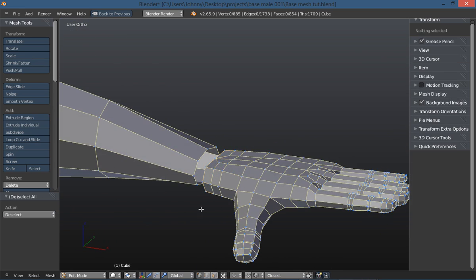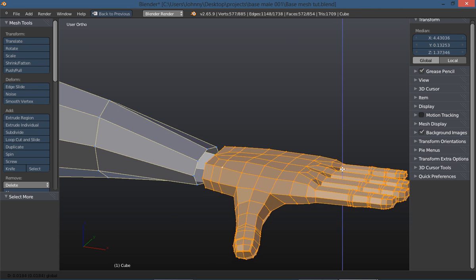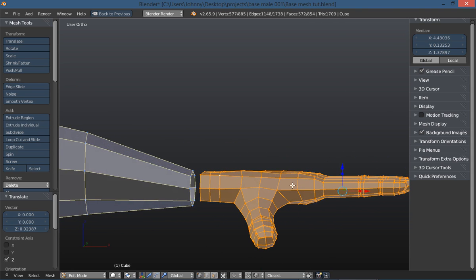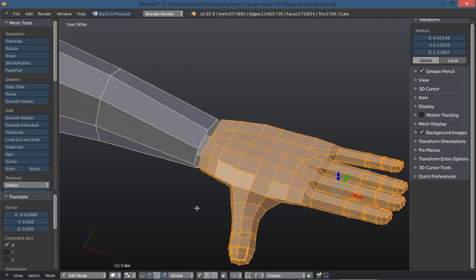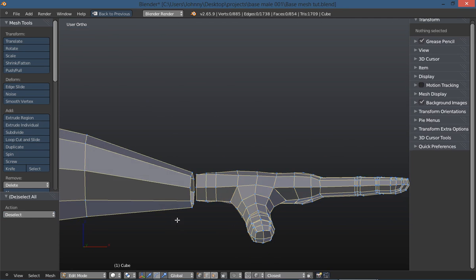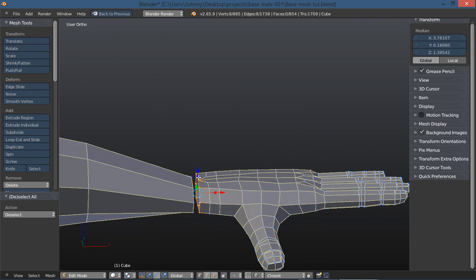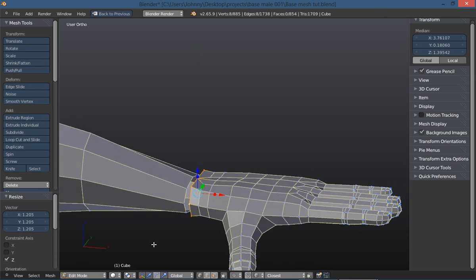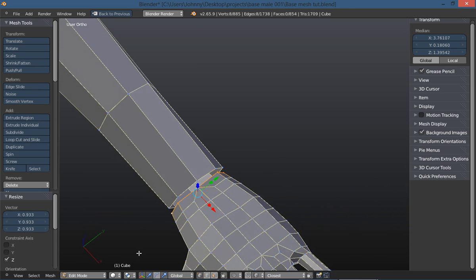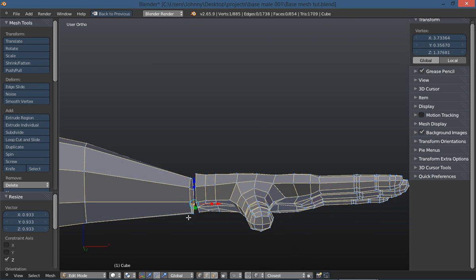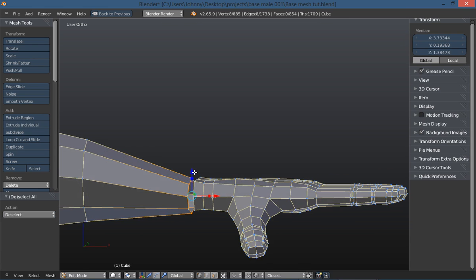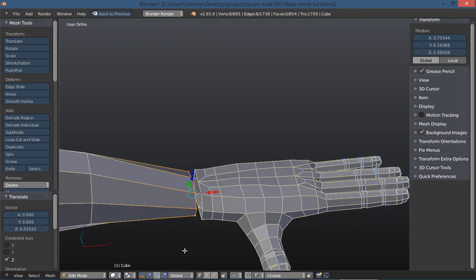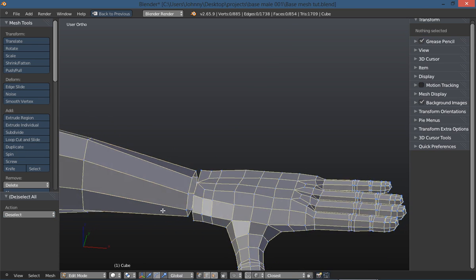We'll select this loop here and begin to scale and tweak it to start matching up with our hand. We'll do the same thing with the hand - grab that edge loop. I'm going to select one vertice, then hold control and the plus key on my numpad to grow my selection. Bring that up a little bit and match it better. Let's grab this back edge loop, scale it up to better match our wrist. I think that'll work.